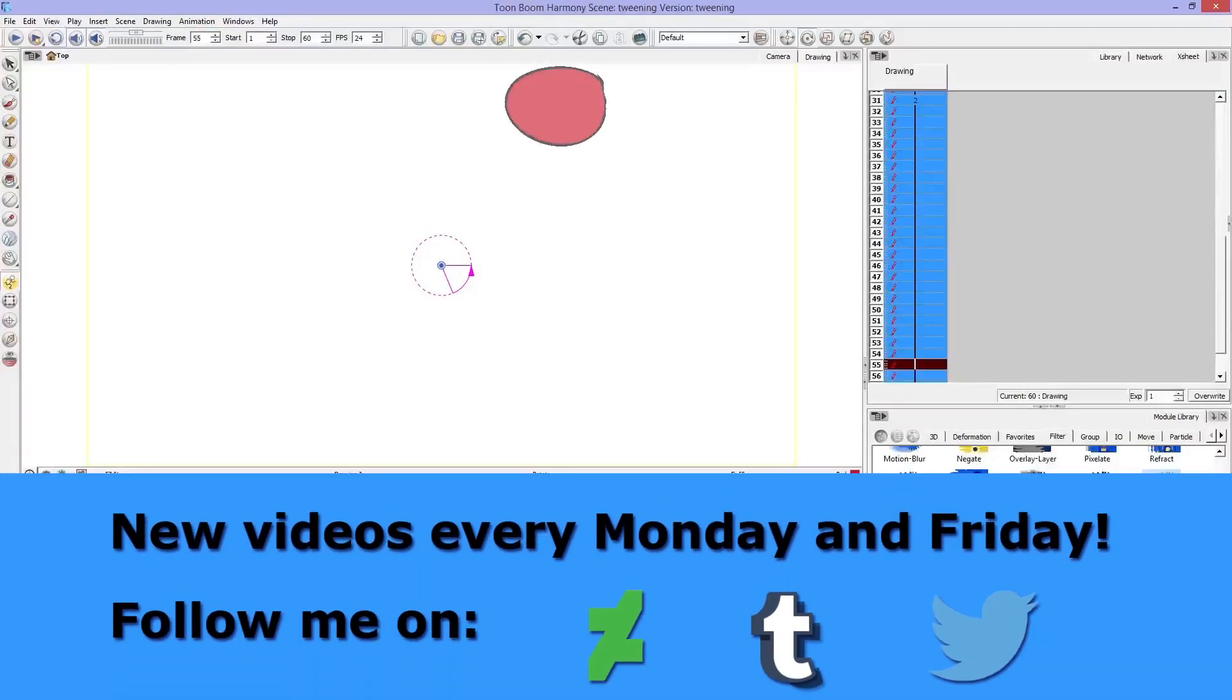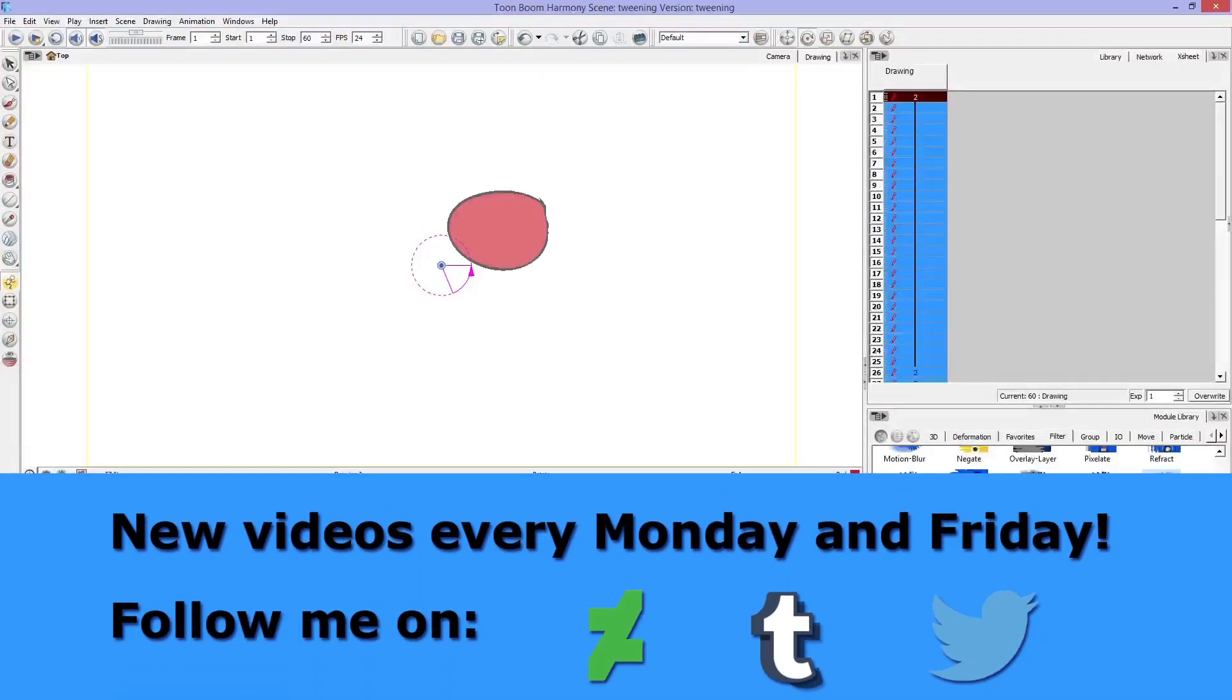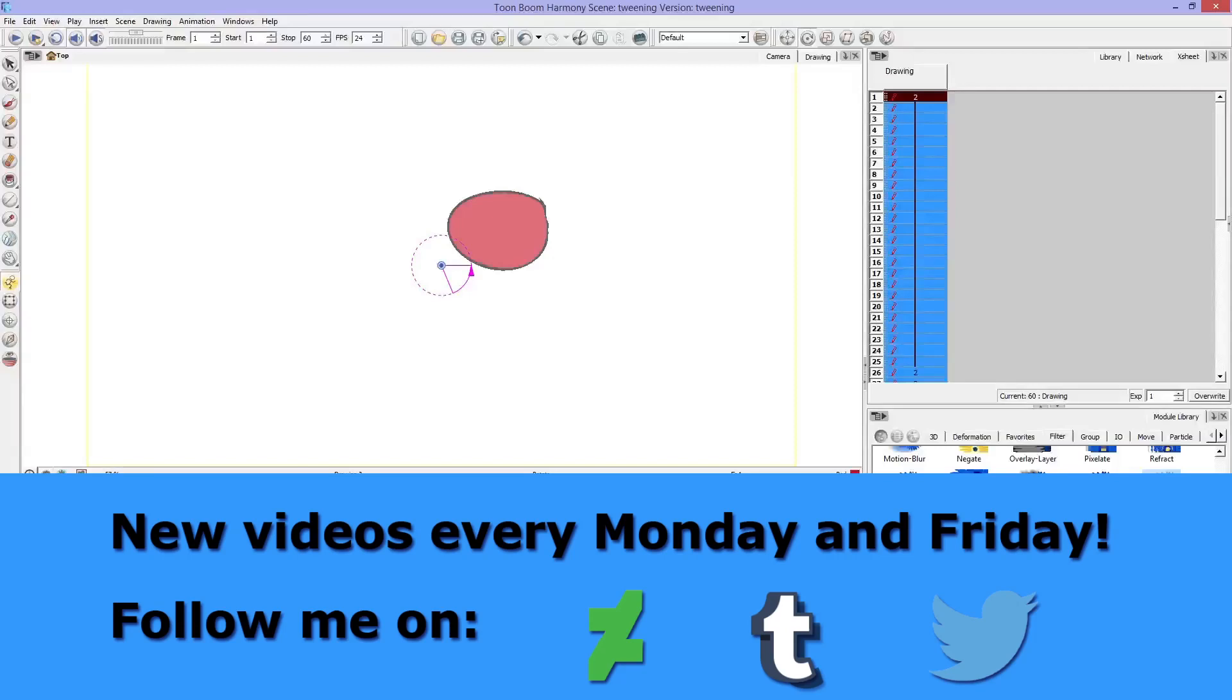But there's the basics on how you use these tools, and don't be afraid to leave questions for ToonBoom Harmony, Paint Tool Sai, animation tips, whatever you want. And I'll see you guys next time. Bye!